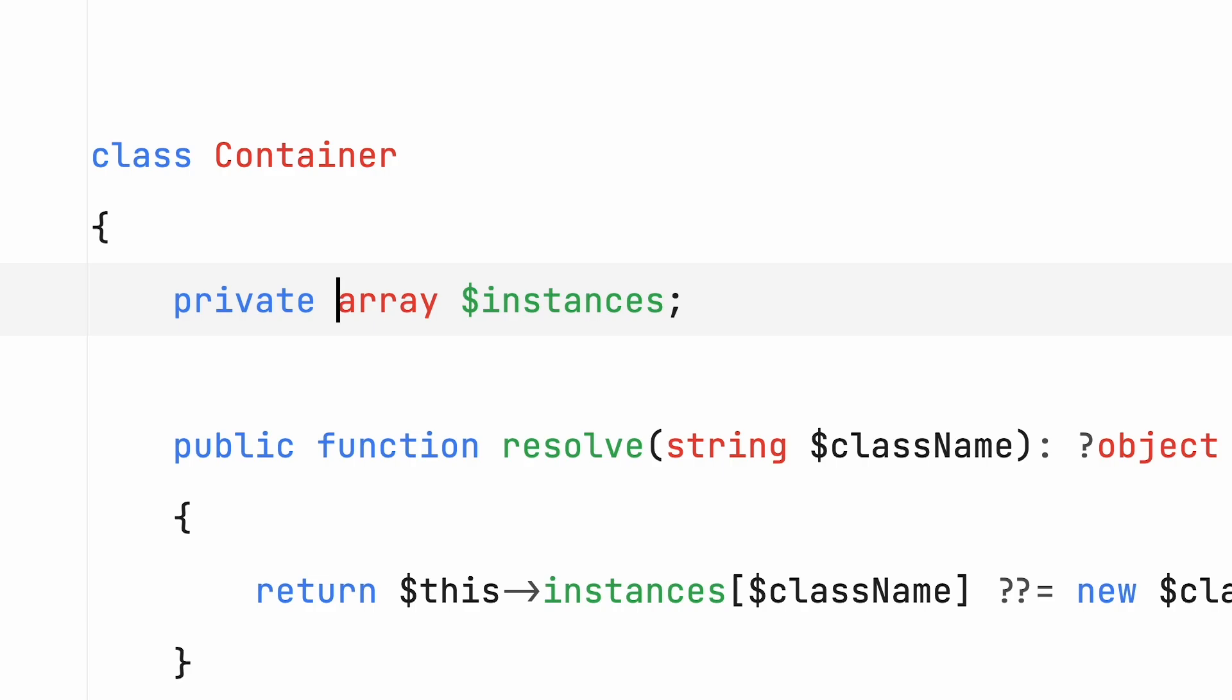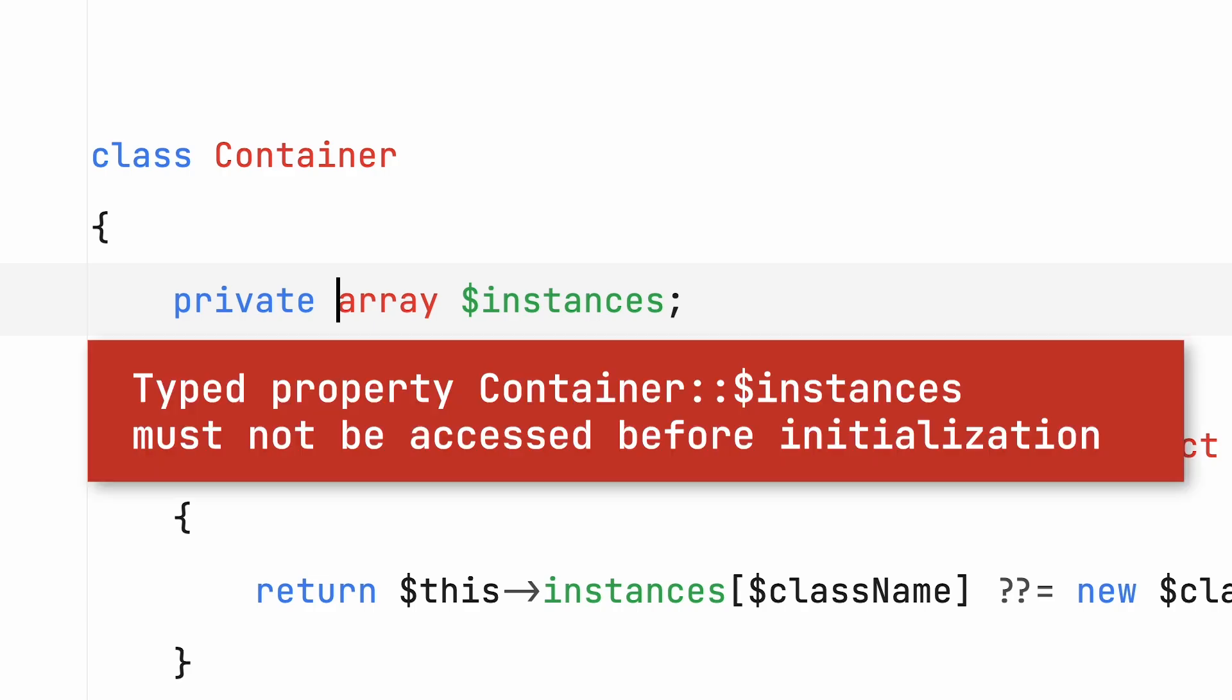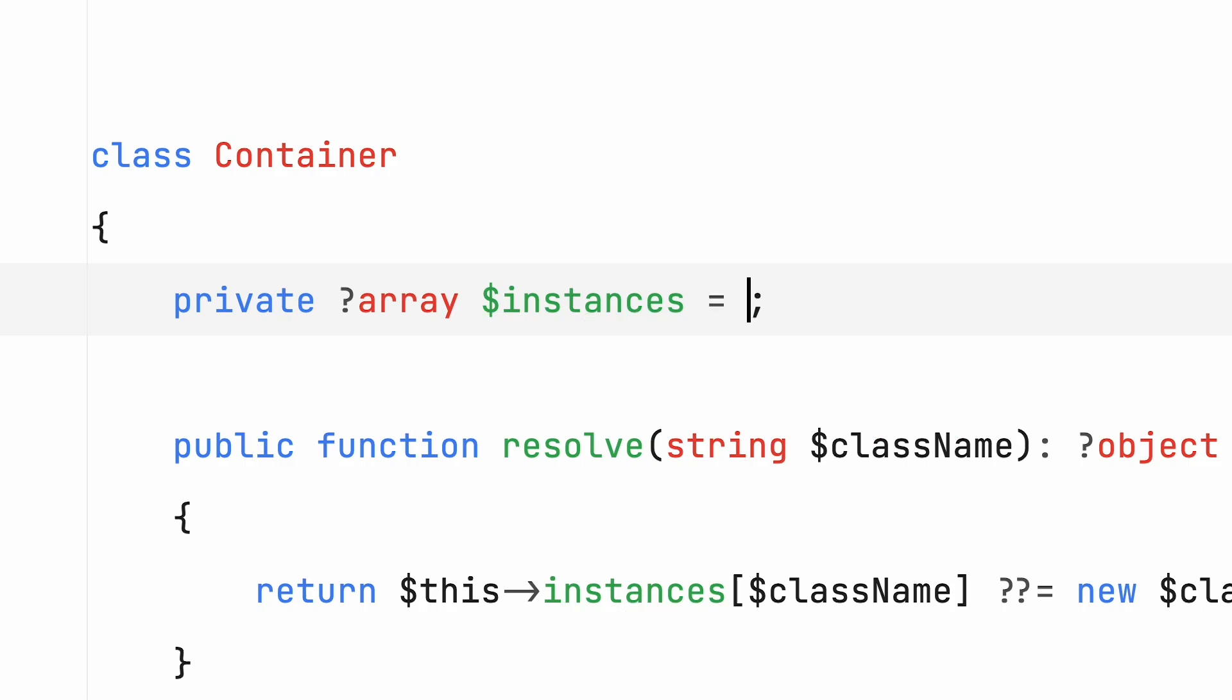Luckily, PHP will tell you about uninitialized properties if you try to use them. But you have to keep in mind that if you want nullable type properties, you'll have to provide a default null value to initialize them, because PHP won't magically do that for you.